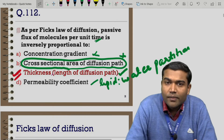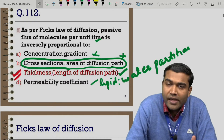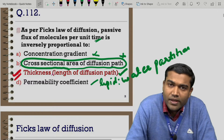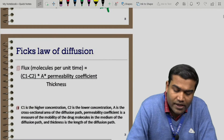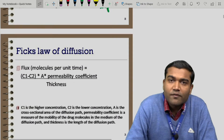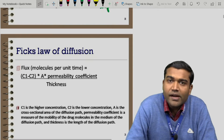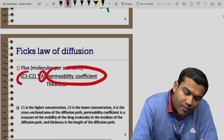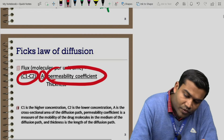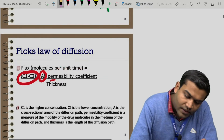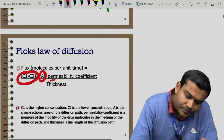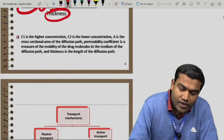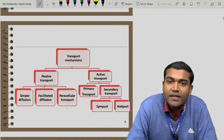To elaborate: Fick's law of diffusion states that passive flux is directly proportional to concentration gradient, surface area, and permeability coefficient, and inversely proportional to thickness. Let us now move to the various transport mechanisms.